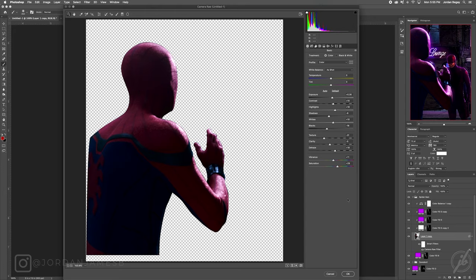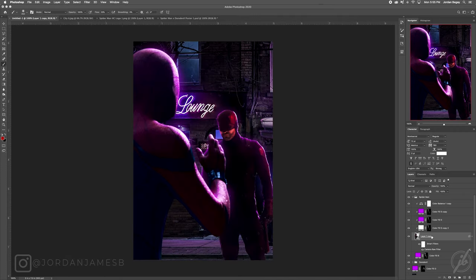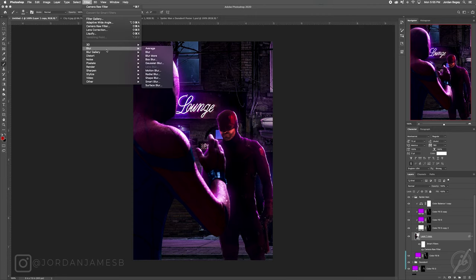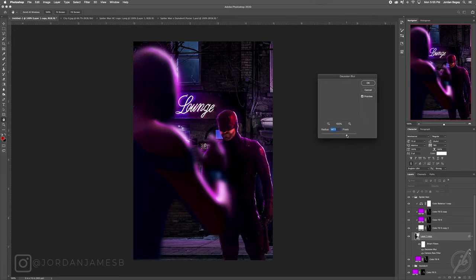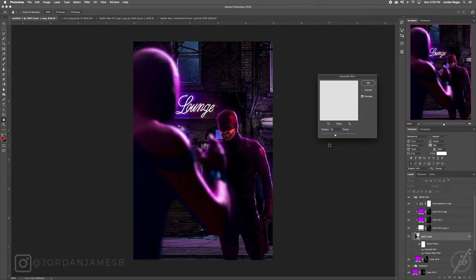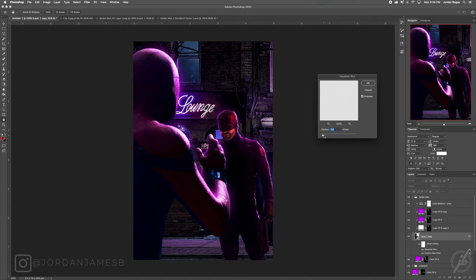Now I'm going to add the blur to Spider-Man. Go to Filter > Blur > Gaussian Blur. 20 is way too much — looks like a ghost. Let's try 10. I tried 12 but 10 feels better. You don't want to go too much or he looks too sharp and becomes the main focus, which isn't what we want. Enter 10.